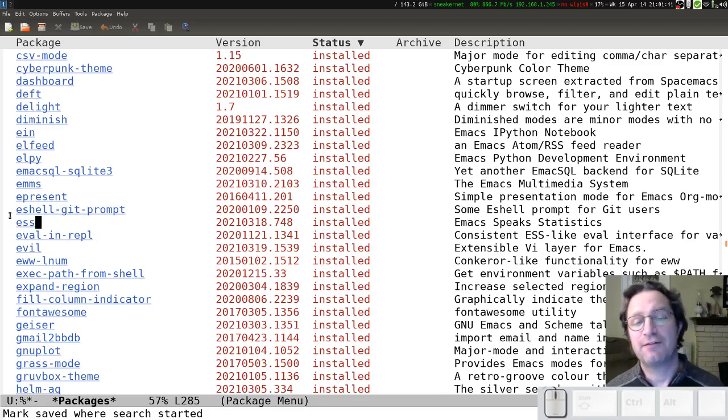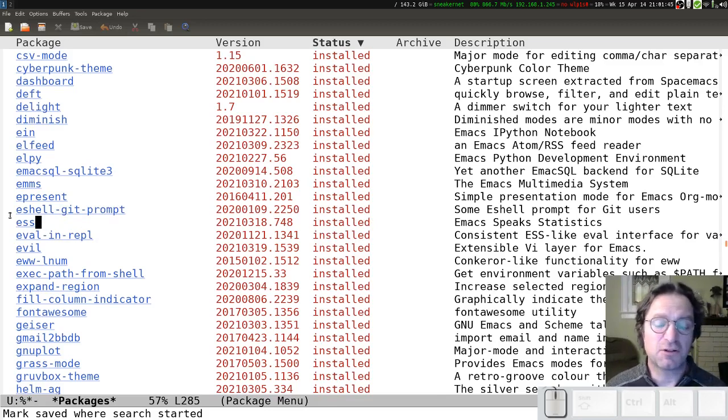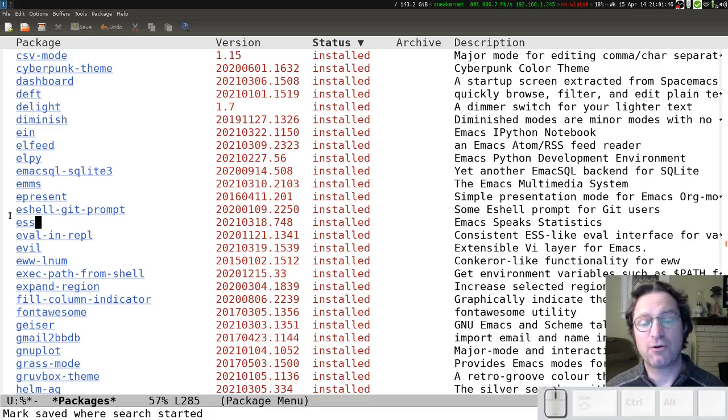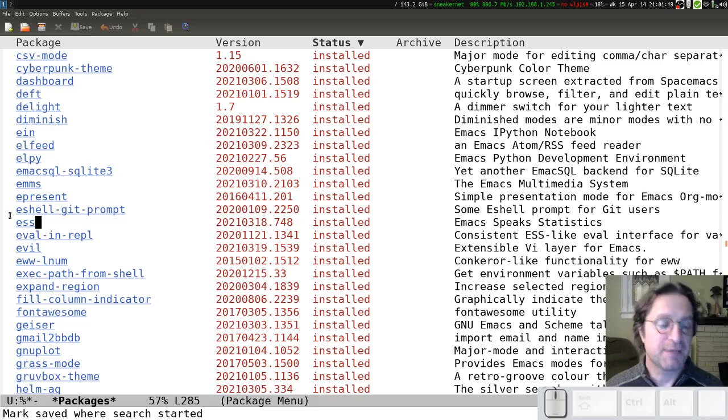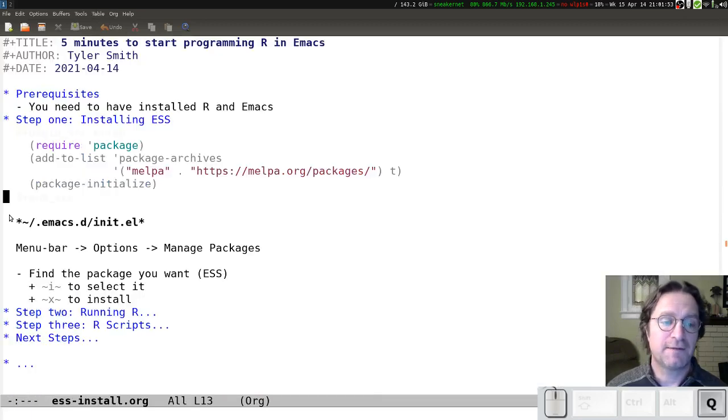And you'll have to wait for, depending on network connections, maybe 30 seconds or a minute for it to download all the bits and pieces that make up ESS. In my case, it's already on my computer, so I'm just going to press the Q button to quit out of that.